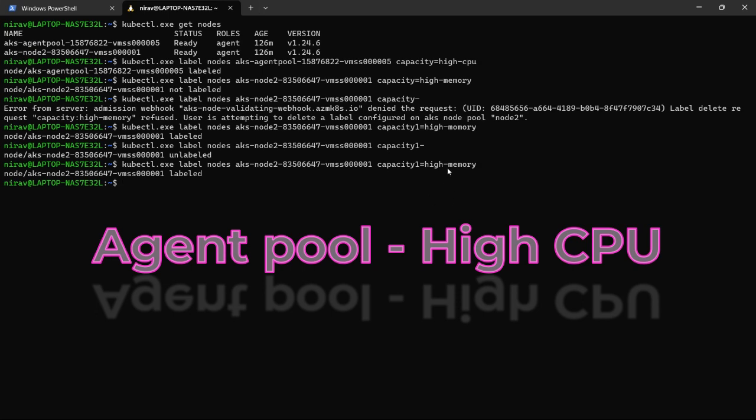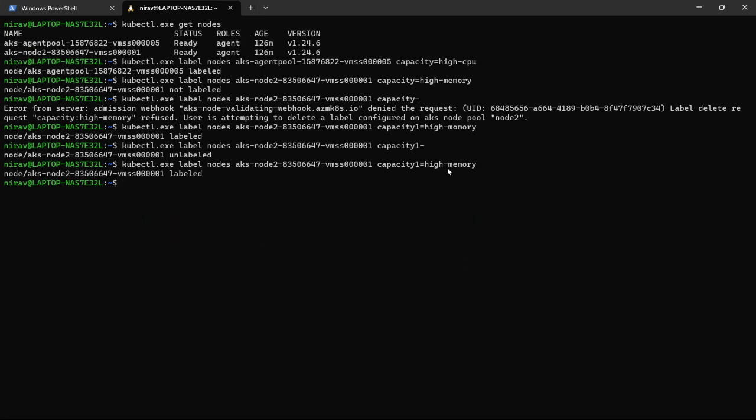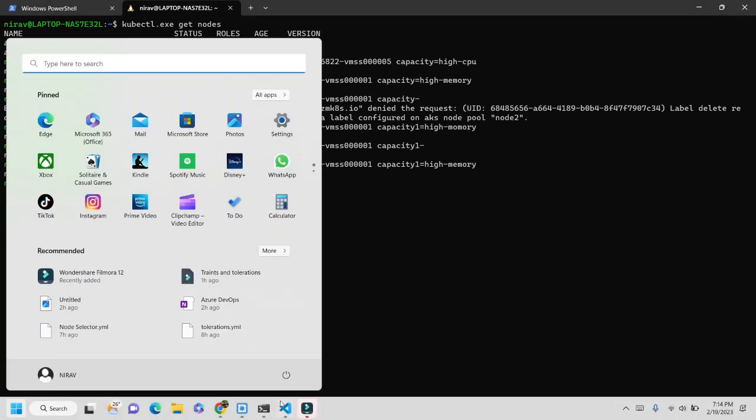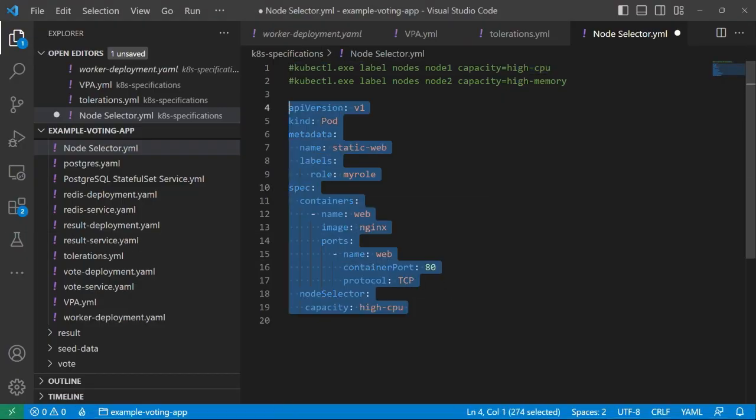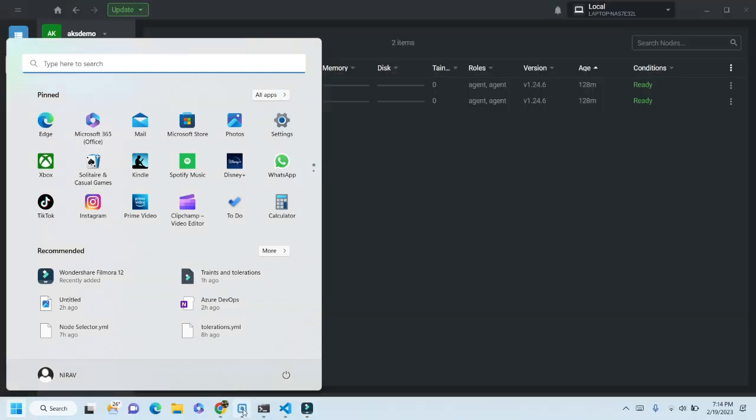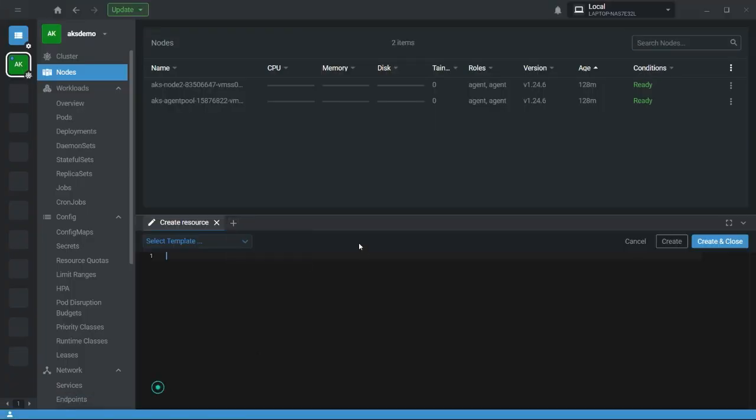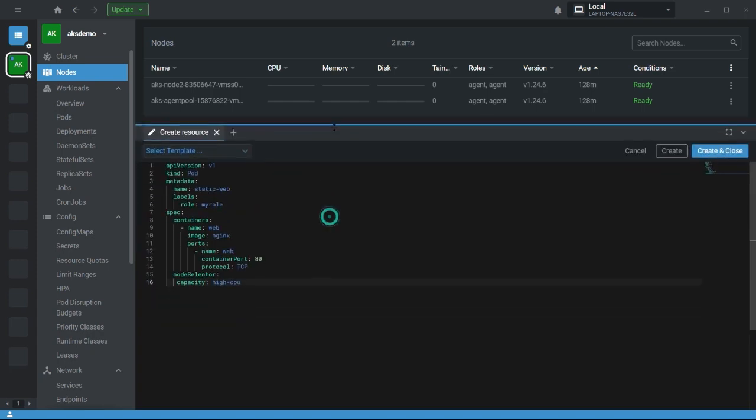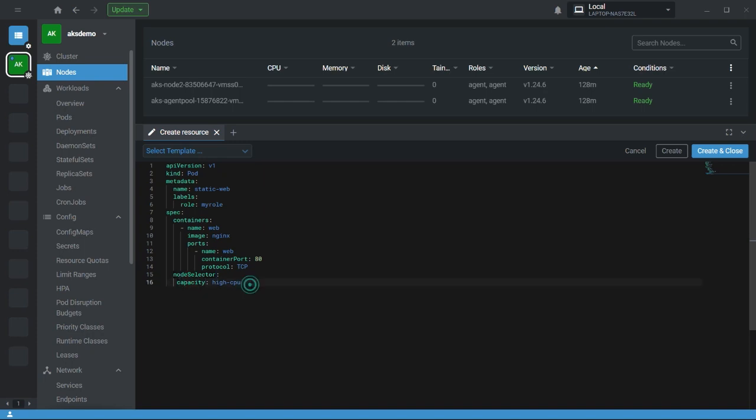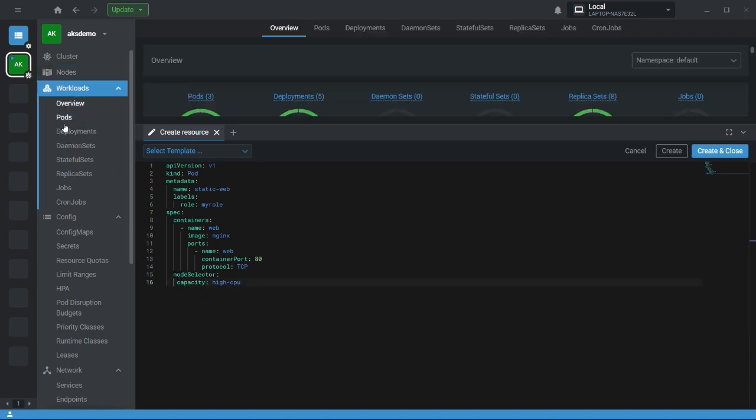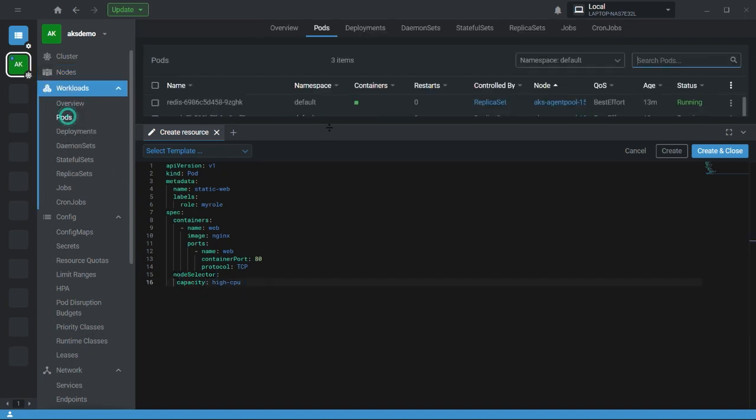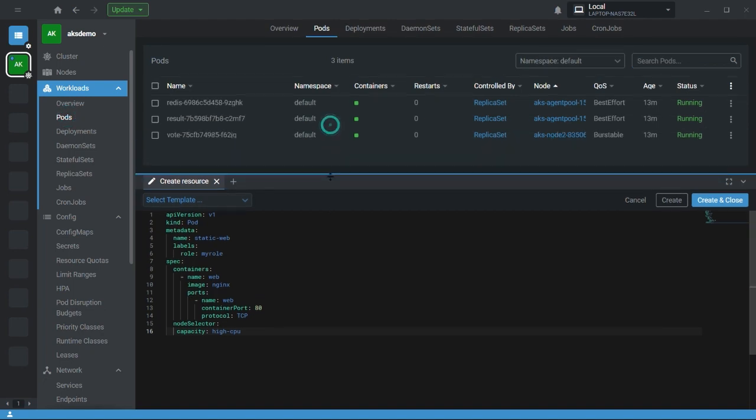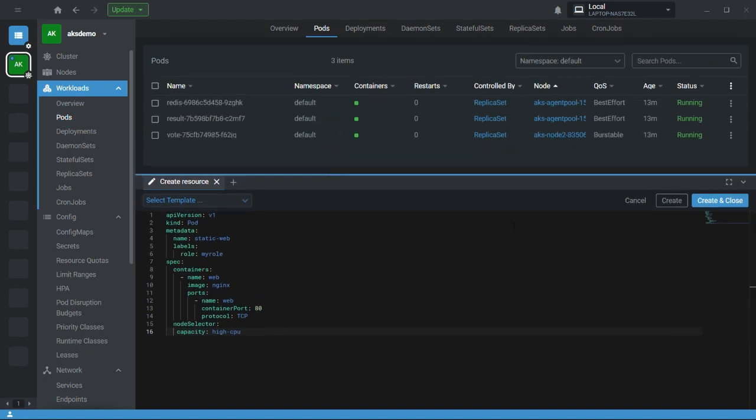Let's quickly create the pod. Create the resources. Here the property is node selector and my key is capacity and high CPU. High CPU means agent pod agent node. Let's quickly create.